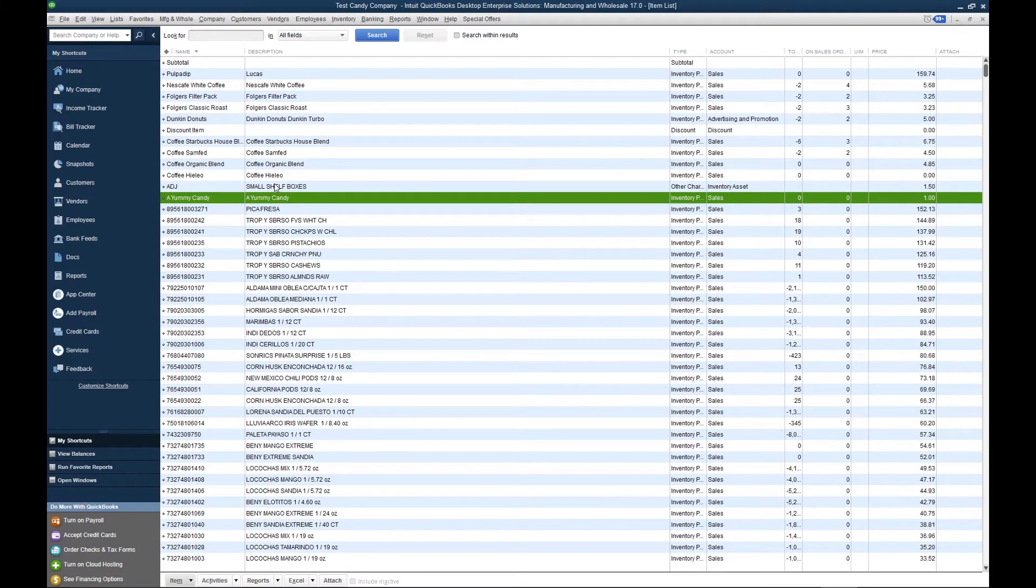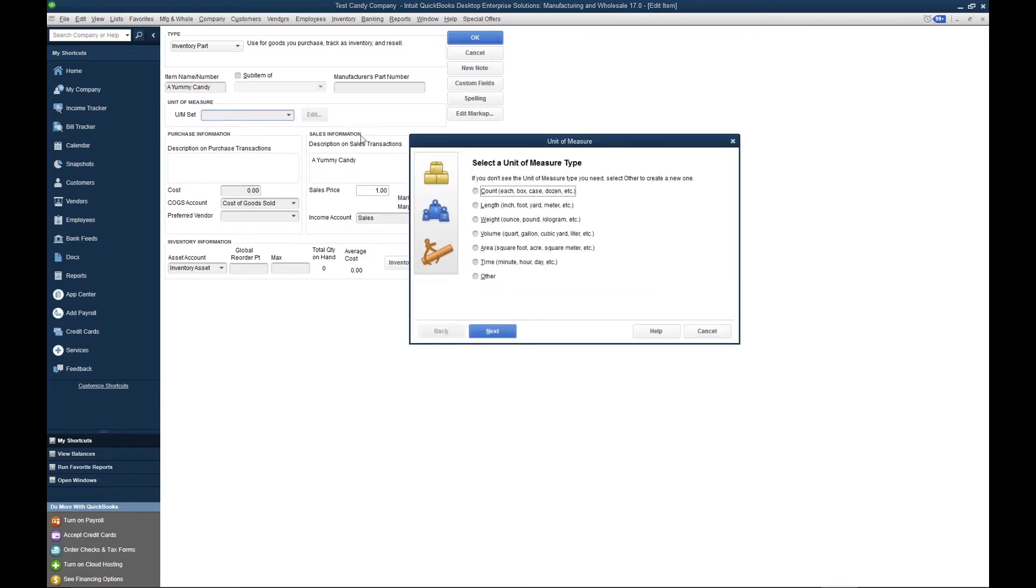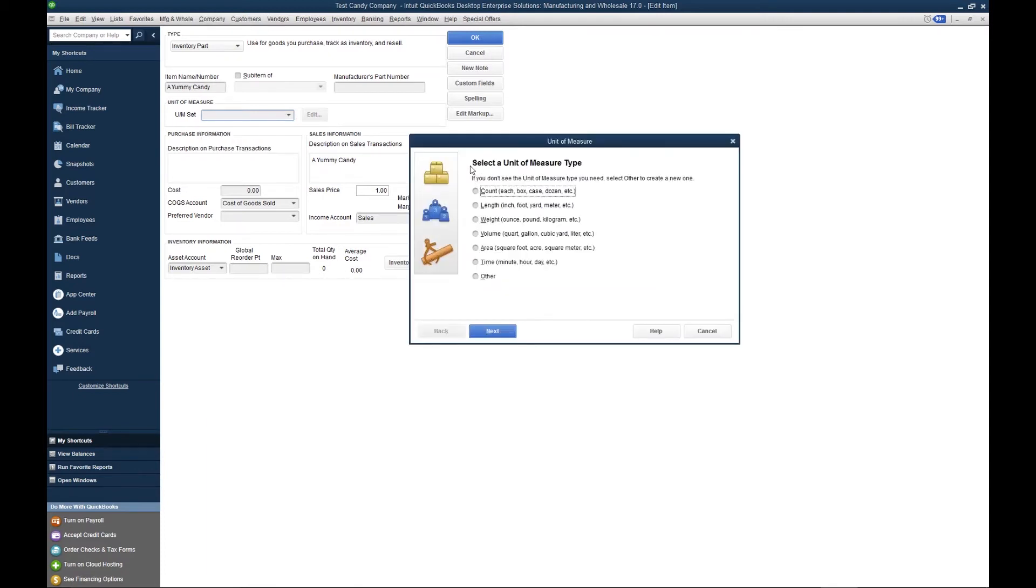A case contains 12 eaches. To create the unit of measure, I click on the item, I hit this drop-down menu, and I click Add New. Since we sell in the each and in the case, we're going to select Count. If you see, it tells you here: each, box, case, dozen. Those are the suggested units of measure. Then we click Next.